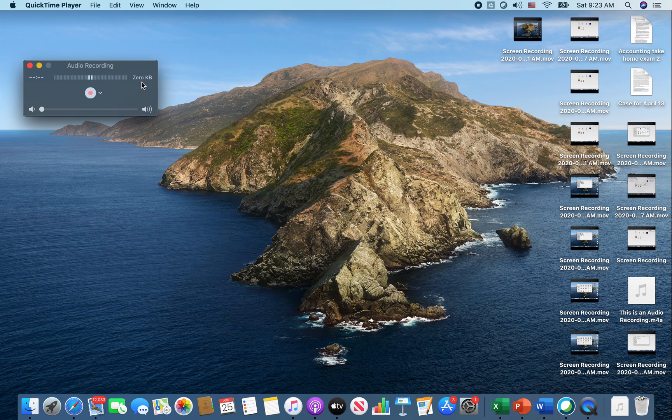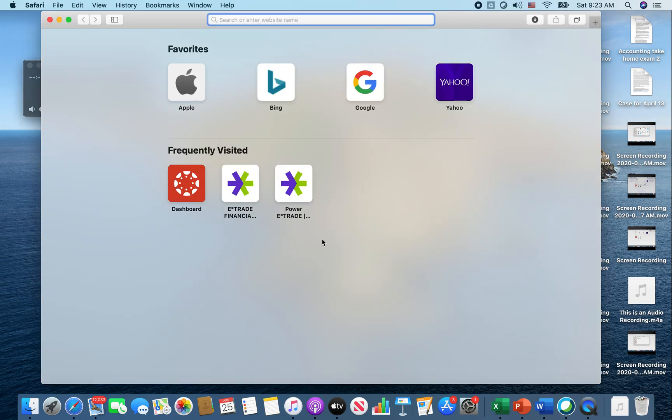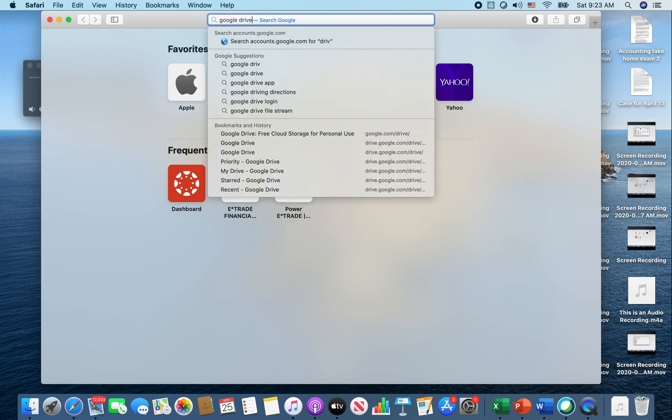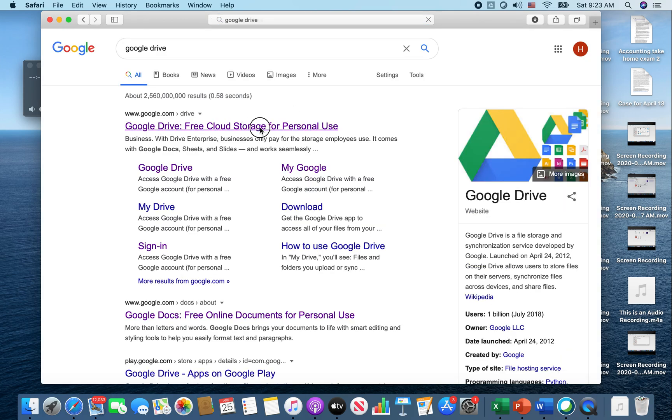You can then save that onto your iCloud or your desktop or documents or wherever you wish, but it will not be in the right format to put into your Google Drive. So let's go to Google Drive.